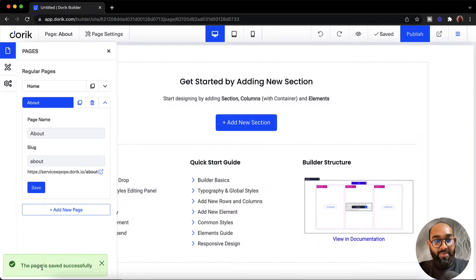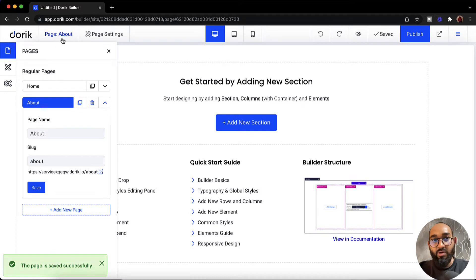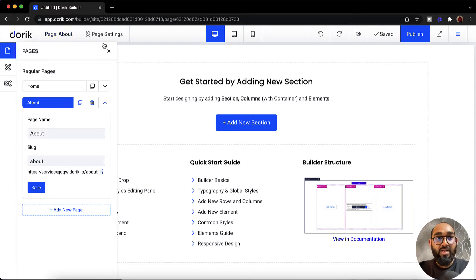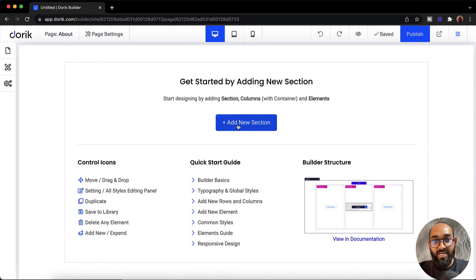And here we go. The page is saved successfully and I have got our about page created. Now let me add some element on this page.